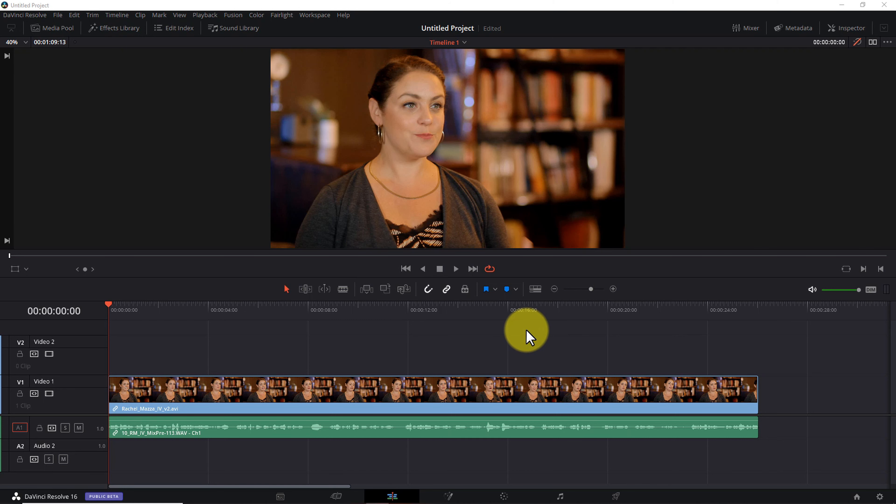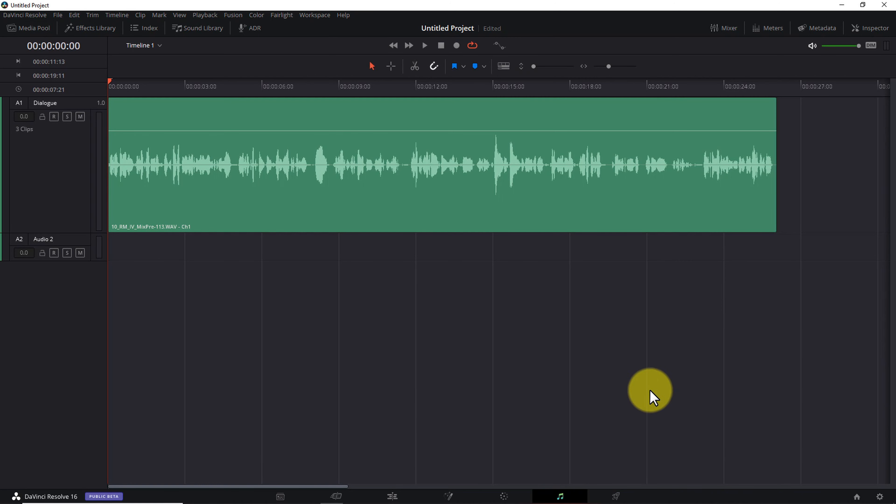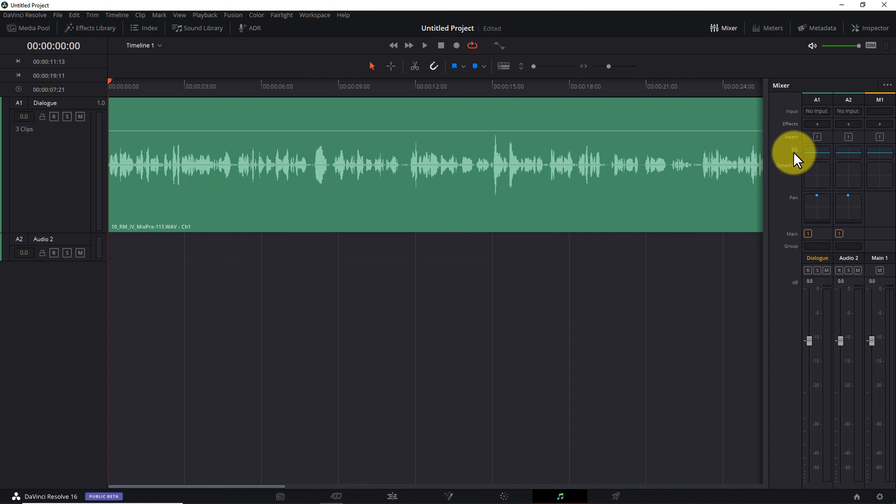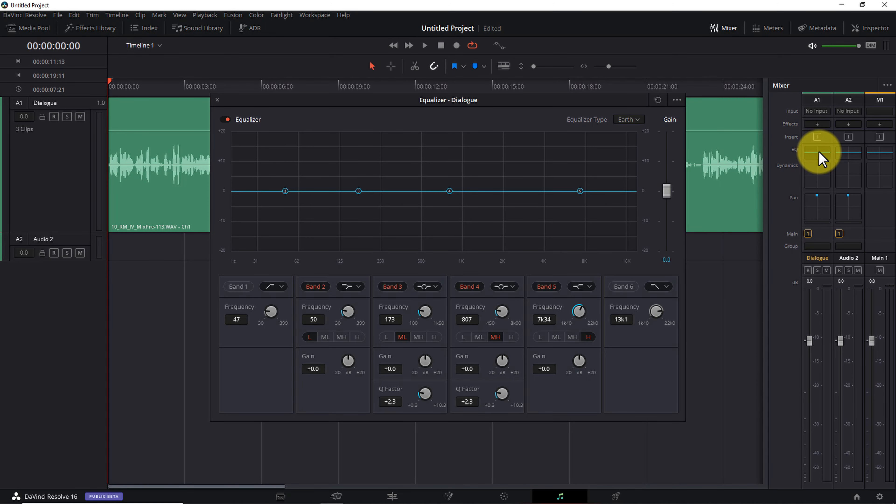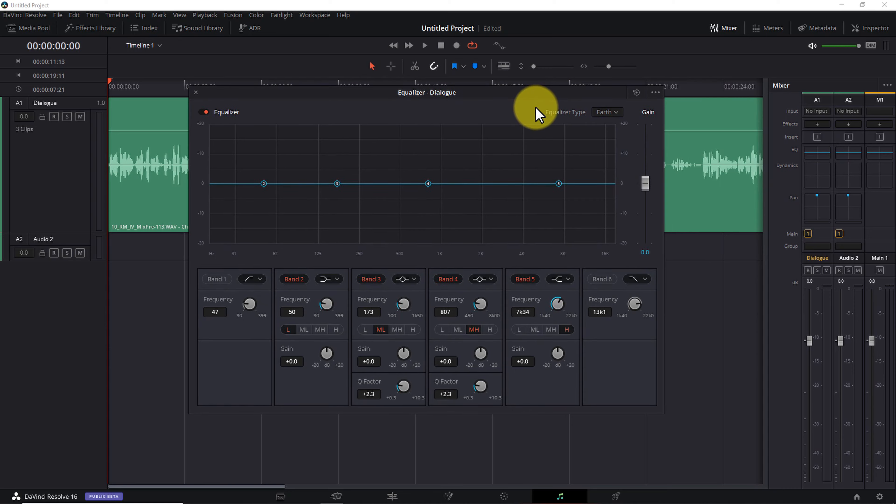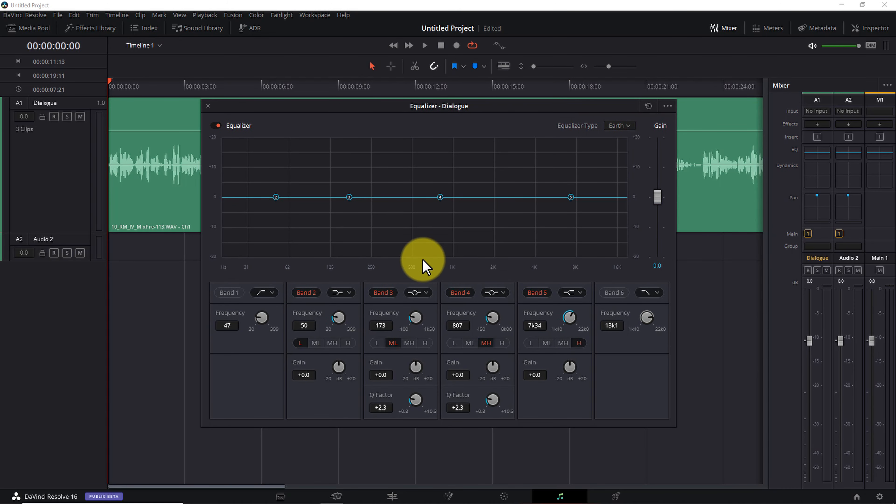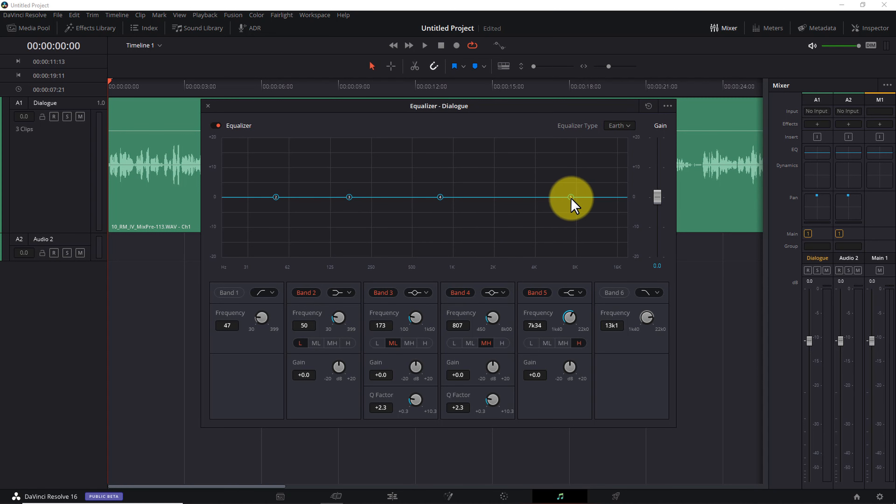Ironically, the first step to good compression is not compression. It's EQ or equalization. We're going to use an EQ to remove the low-frequency and high-frequency sounds we don't need. Here's how you do that. Start by opening the Fairlight tab. Then open the mixer pane. Identify the track you want to compress. In my case, it's the one labeled Dialog. And click on the box next to the letters EQ to open the equalizer.